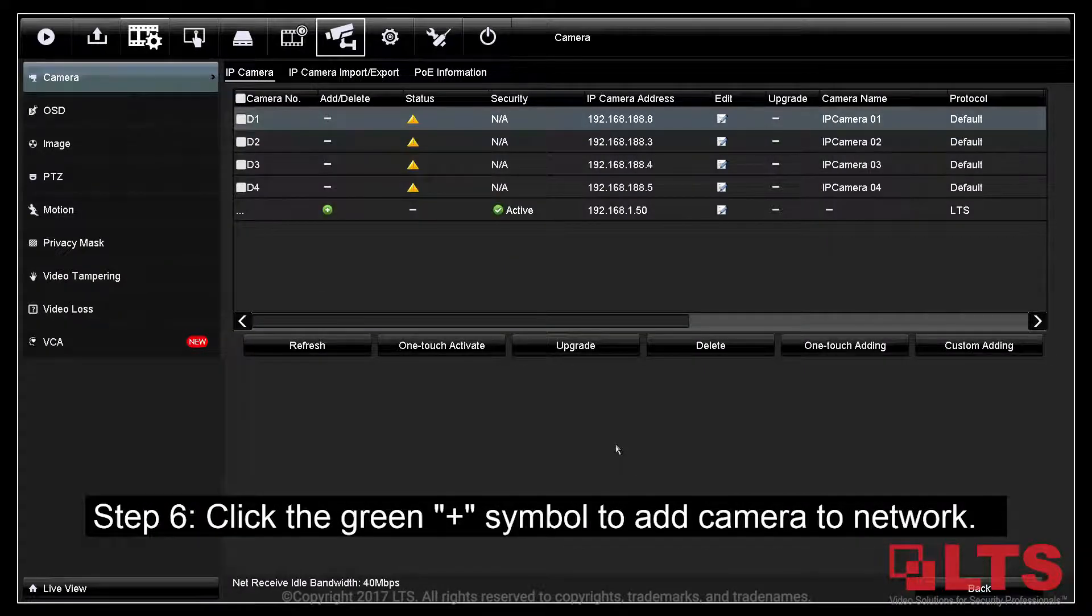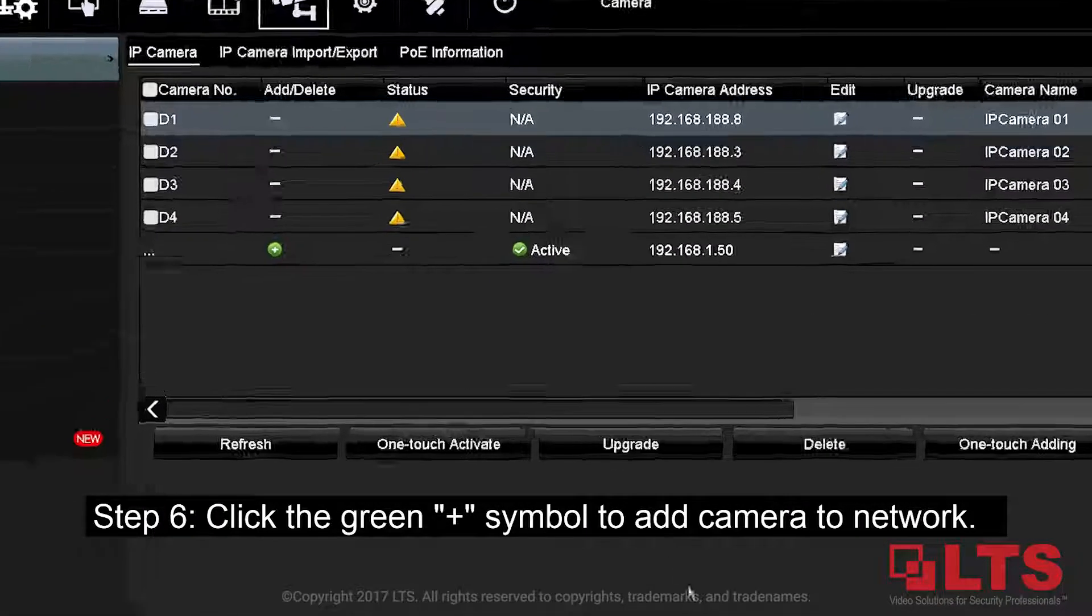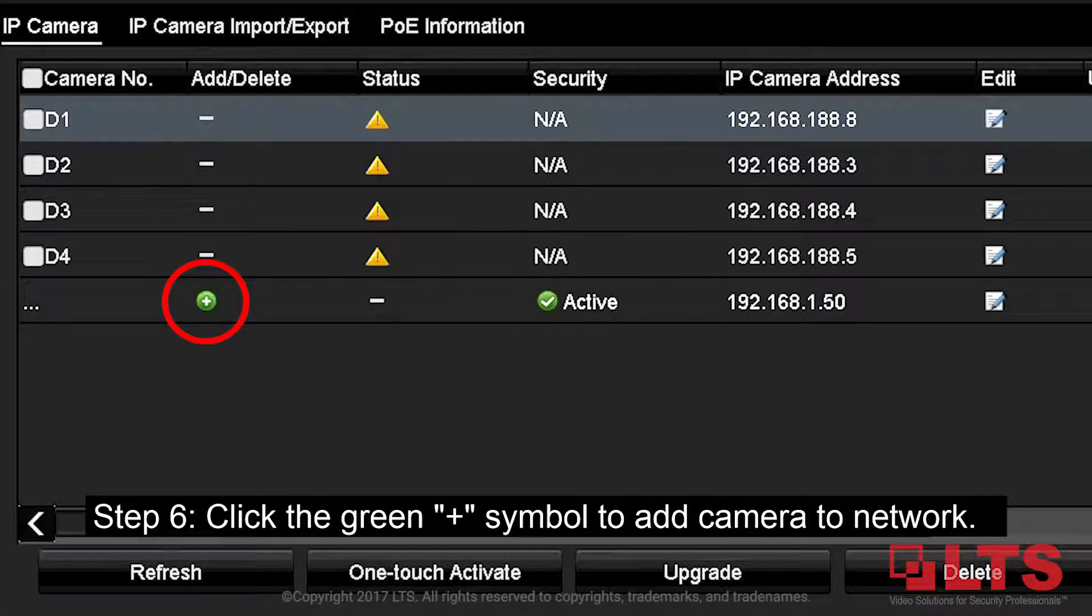Step 6: If the camera does not have onboard POE ports, you can click the green plus symbol to add the camera to the network.